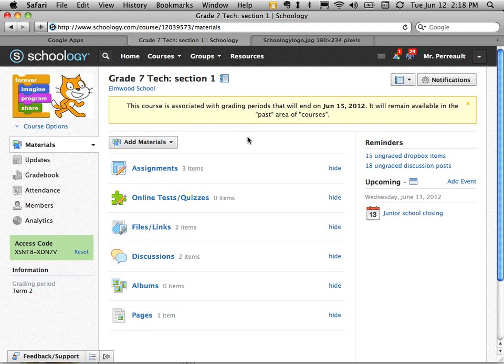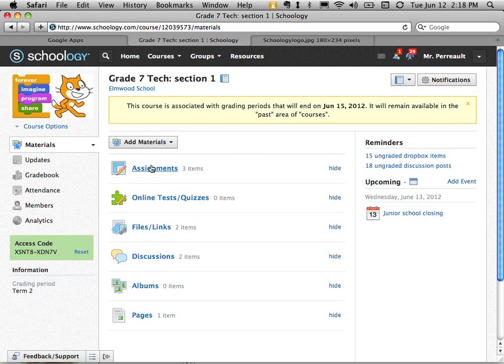Alright, so this is my grade 7 tech course and you can see under materials I have a bunch of stuff here. And the first thing we're going to look at is assignments.